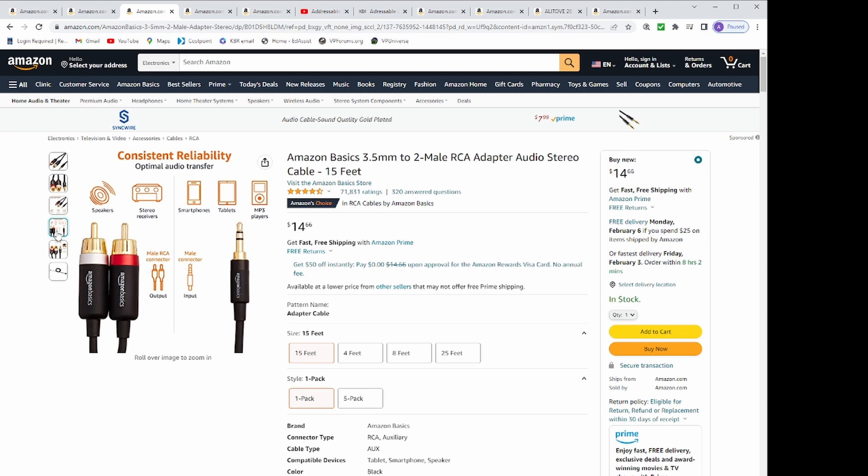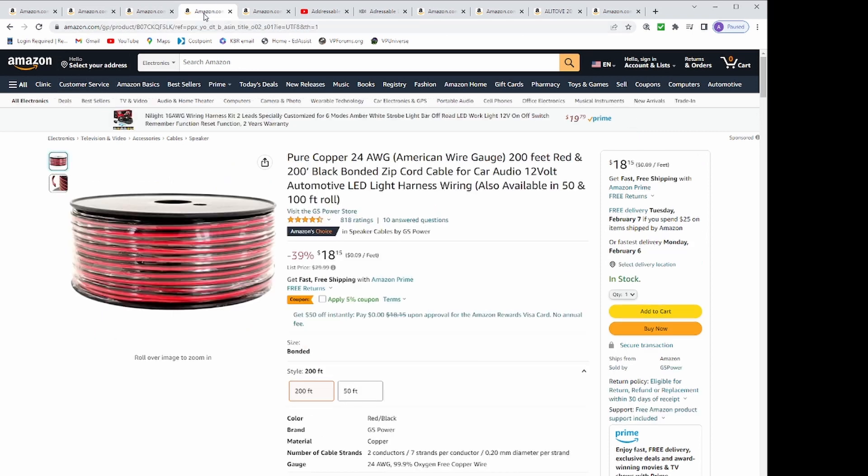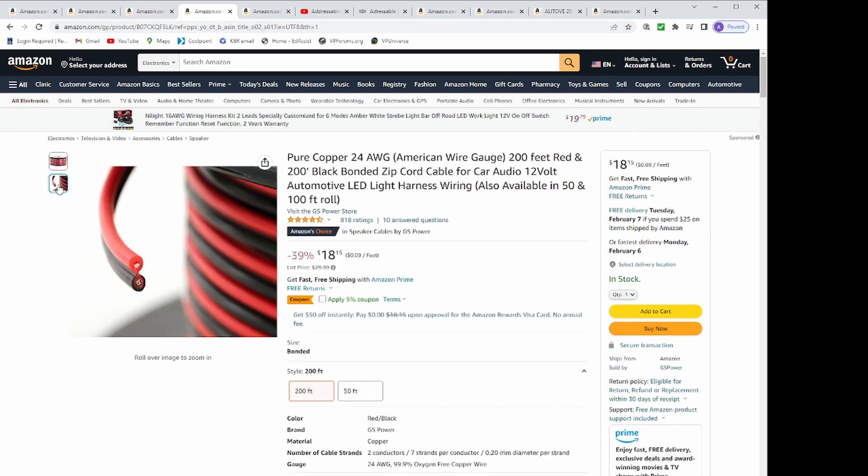Then I got pure copper 24 AWG 200 foot red and black car audio wiring for $18.99 and a Dayton audio subwoofer for $39.99.